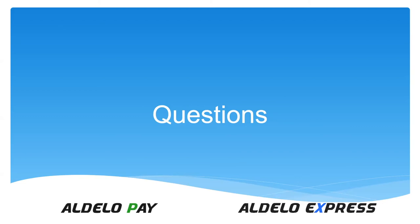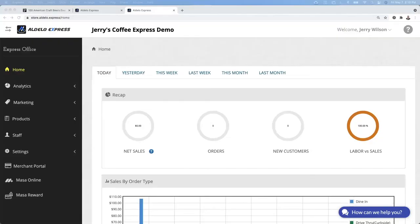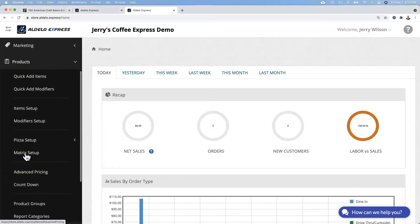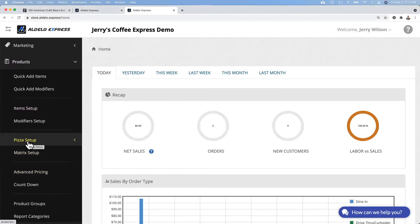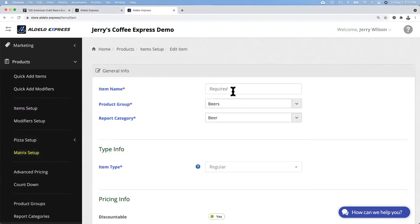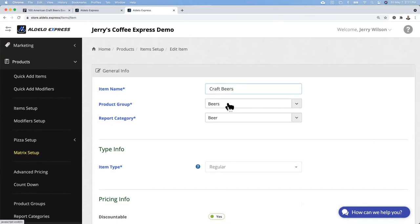Let's take a look at this in action. I'm on my coffee demo. You go into products, drop down here to matrix. Pizza setup module is different, it does have some of the tendencies but it is different. You would set up a base item, that's the first thing you do. So you would create the base item, give it a name. We're going to do craft beers on our first example.